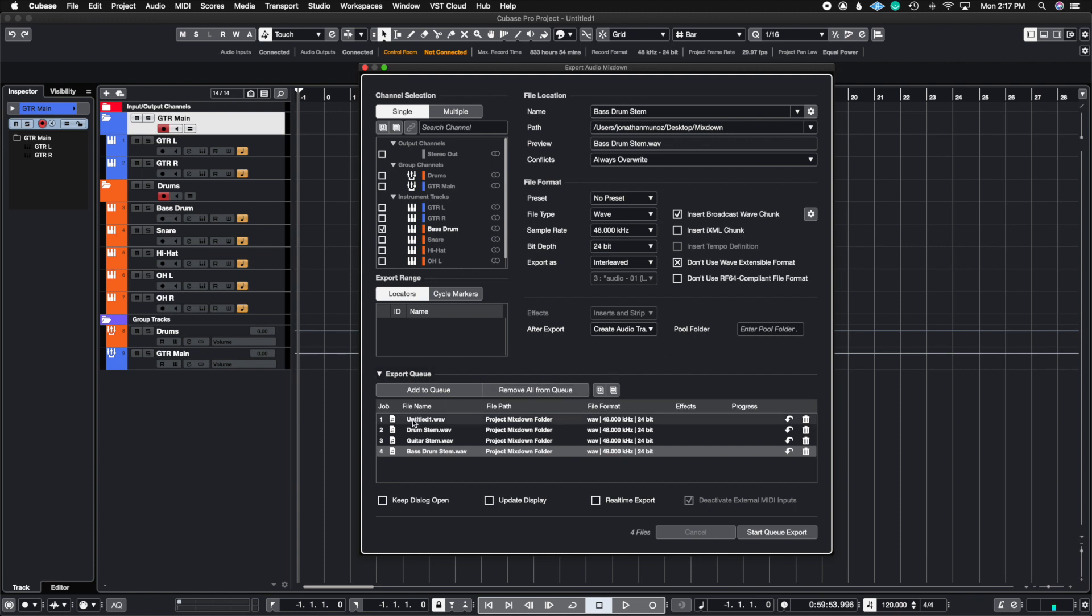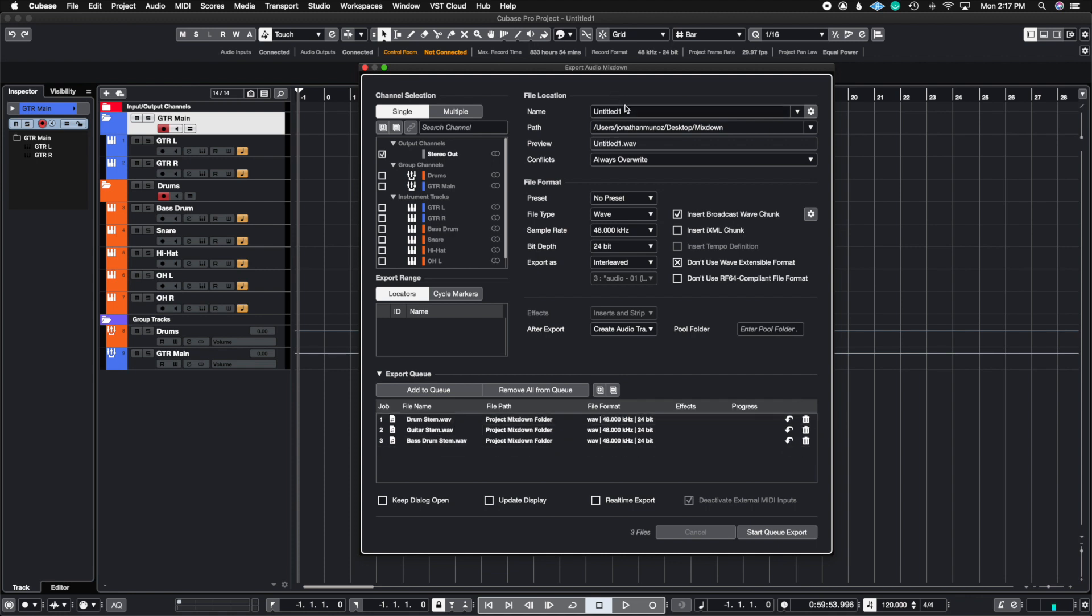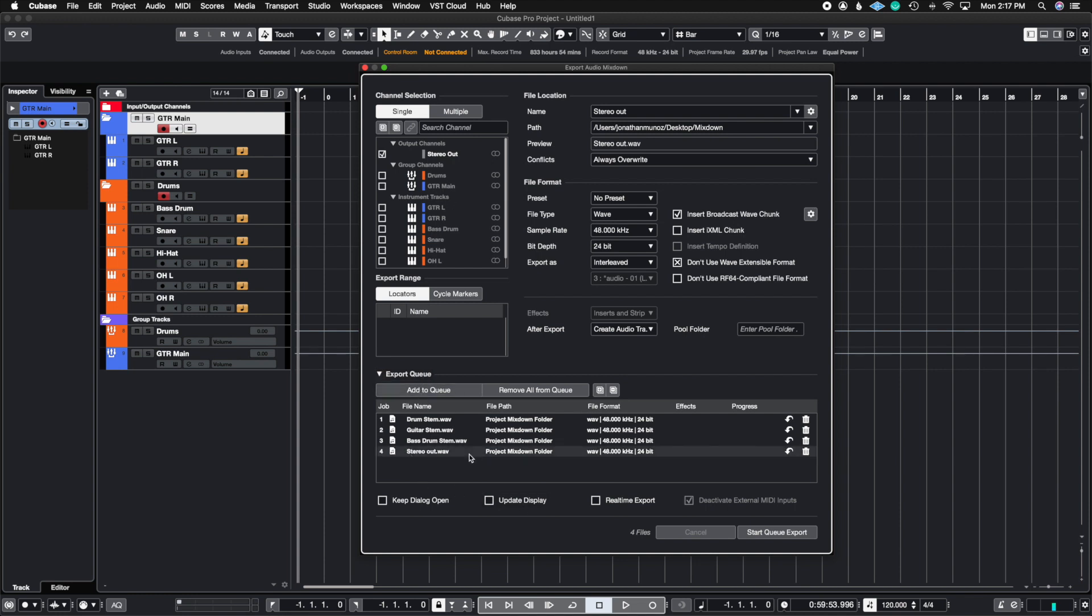A stereo out - let me actually rename this one, do this one again. Let's call this Stereo Out and then I'm going to hit Add to Queue, and there I have my Stereo Out.